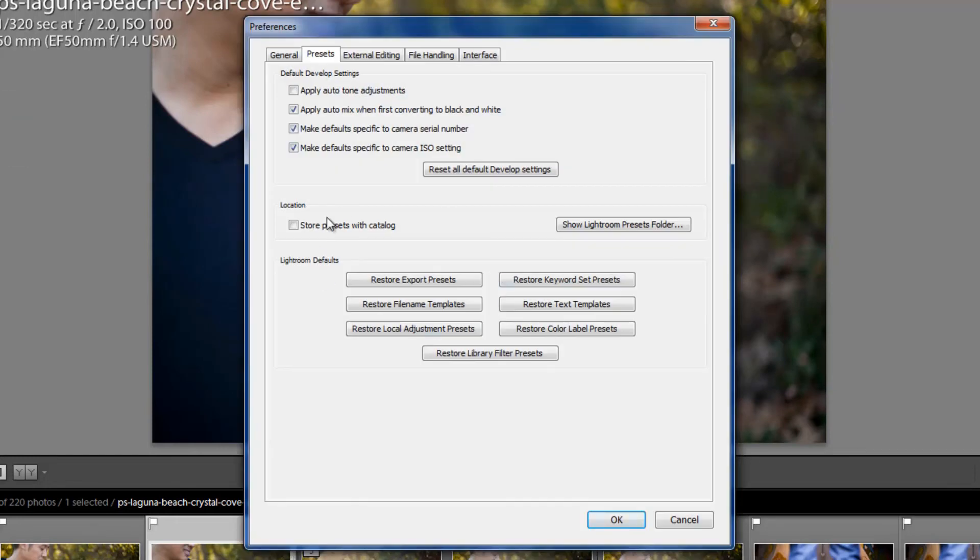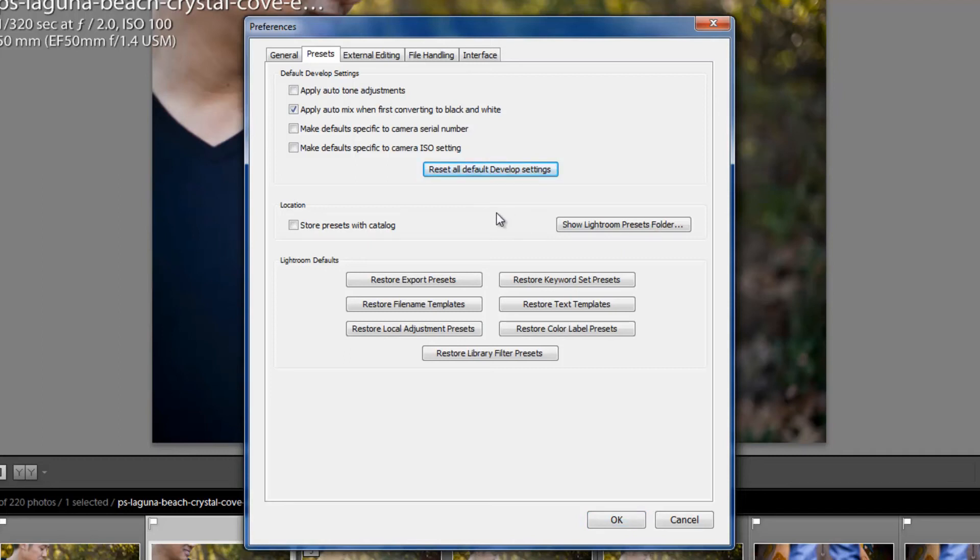Okay, I'm going to unclick those. Now, this Reset is just going to reset all the Develop Settings, so if you feel like you've messed something up, like with your default settings, just hit Reset. It's going to go right back to the way it was when you first installed Lightroom.